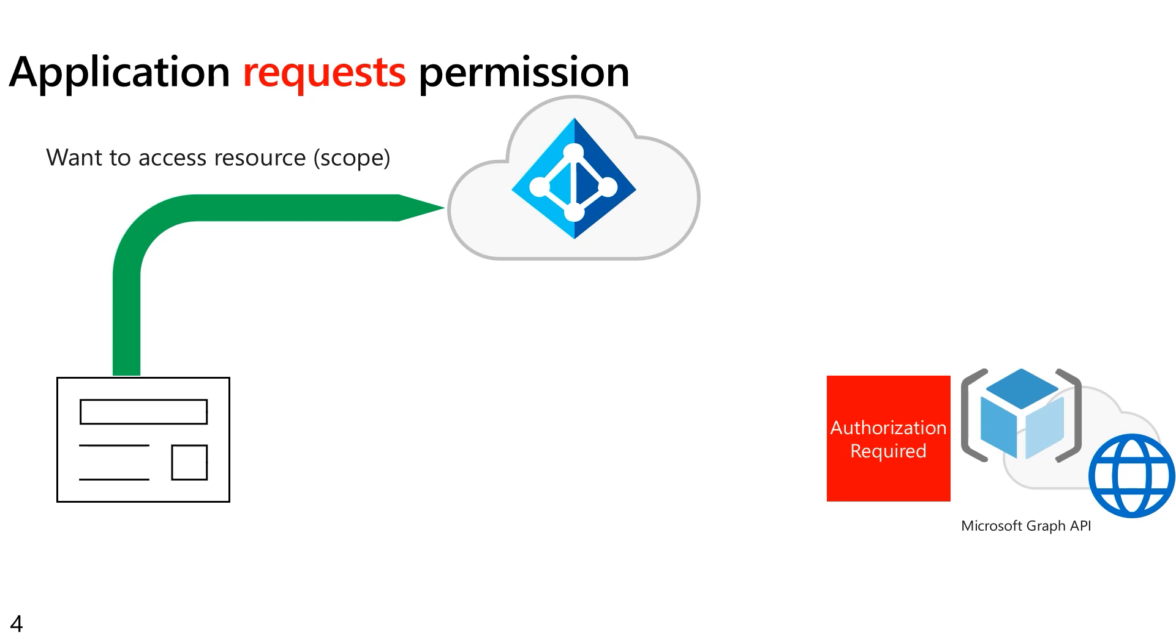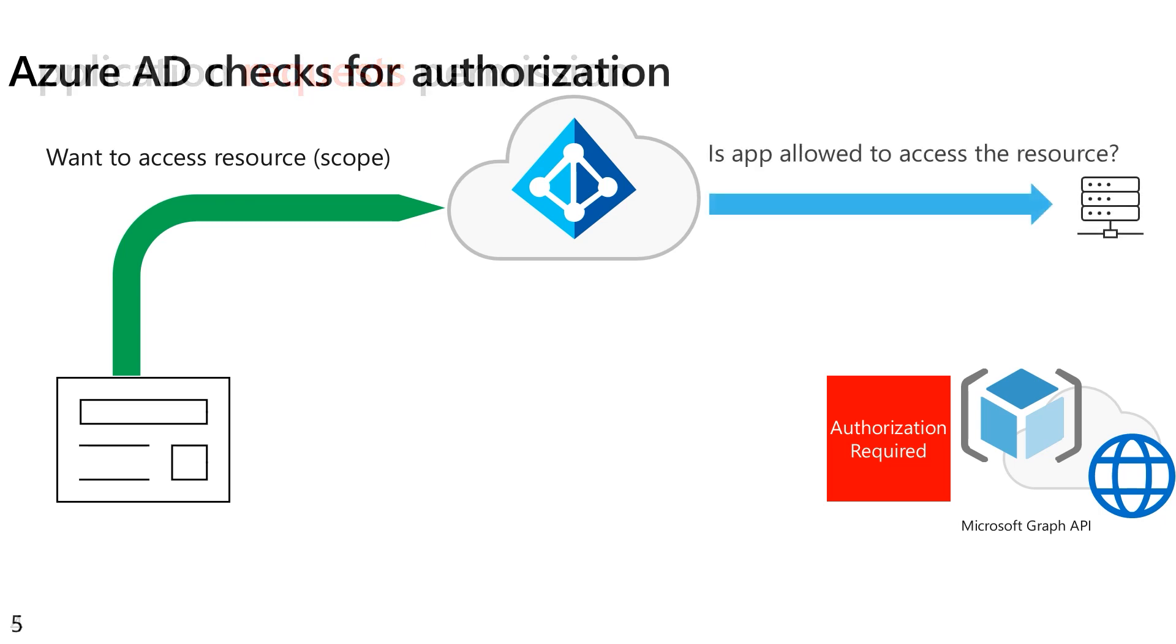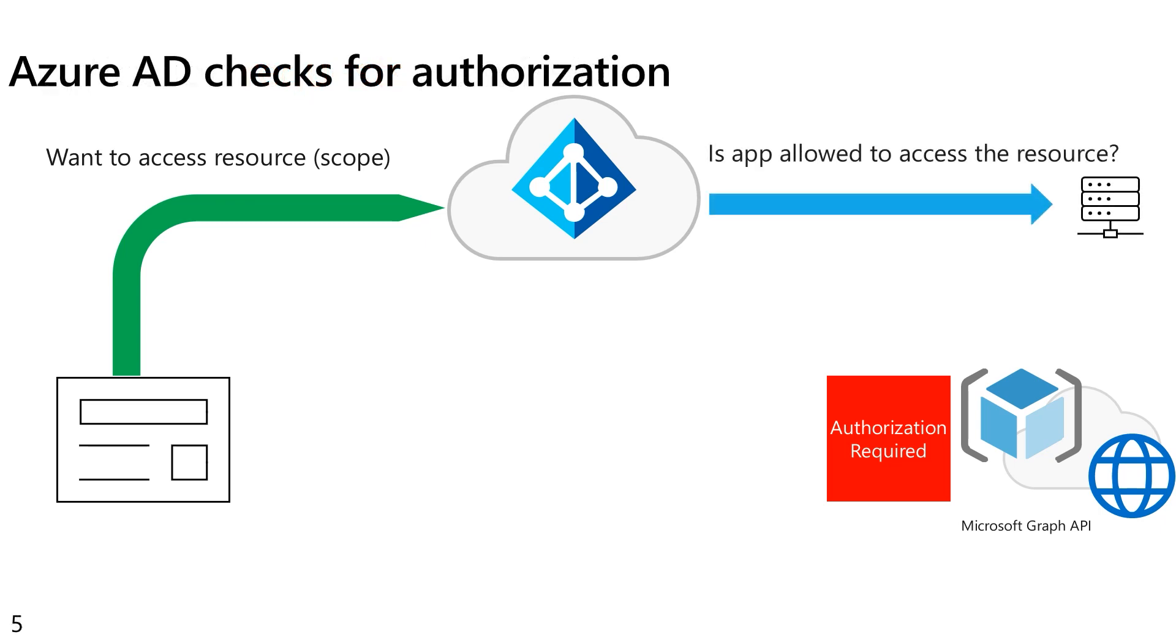Now, the Microsoft Identity then has to answer the question: is this app allowed to access that resource? Notice we're not making any question about the user here. The permission and consent framework is only about the application. Do we trust this application to access this resource? Either because they're doing it on their own or they're working in conjunction on behalf of the user, but the question here is, is the app allowed to access the resource?